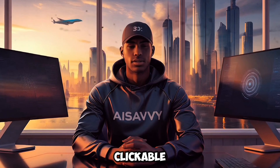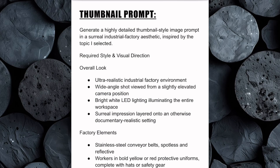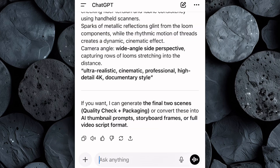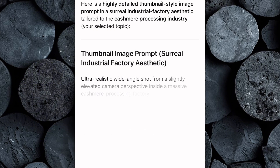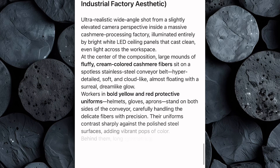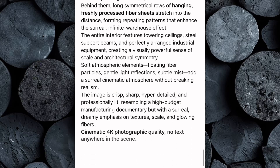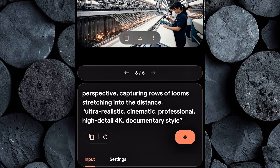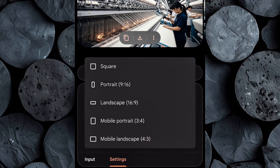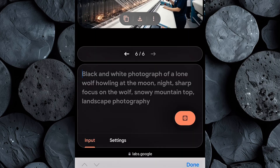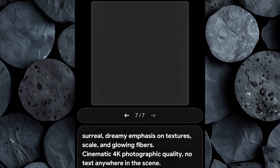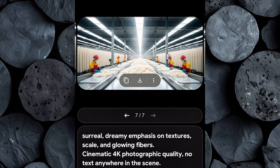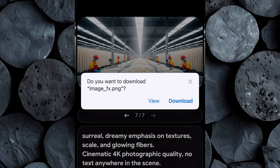Finally, it's time to create a clickable, professional thumbnail for your video. Head back to the Google Doc and copy the thumbnail prompt. Go to ChatGPT and paste the thumbnail prompt — in just a few seconds, the AI will generate a detailed image prompt specifically designed to create a visually striking thumbnail. Head over to ImageFX, make sure the aspect ratio is set to 16:9, paste the prompt, click Generate, and within seconds you'll see several thumbnail options. Carefully review all the results and download the one that stands out the most.